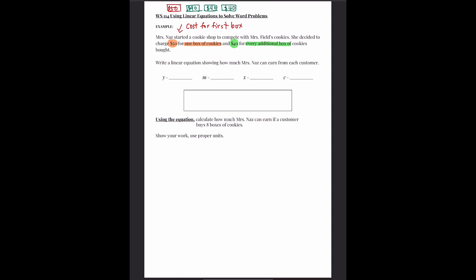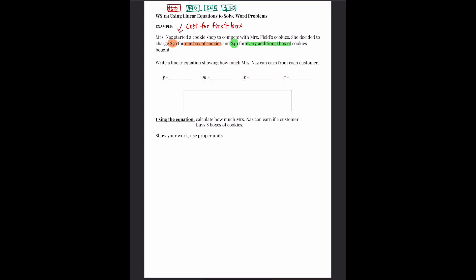So write the linear equation. This is our linear equation — remember, Y equals MX plus C. From the word problem, we need to find out what Y, M, X, and C are. In linear equations, Y is usually the total — total cost, total amount, total items. As long as it's the total, that's Y.